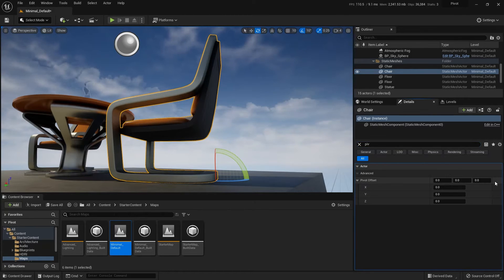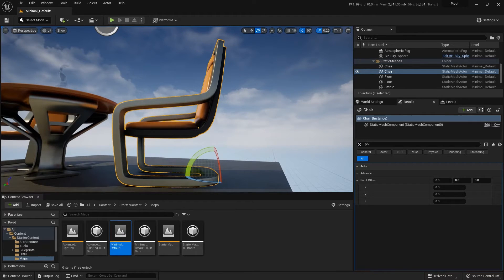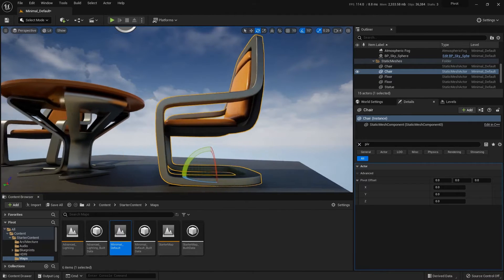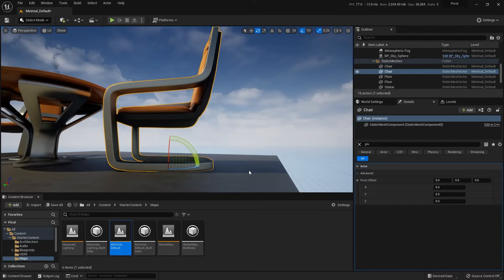If I set that back to zero, click away and come back. You'll see my pivot offset is now back to the beginning.